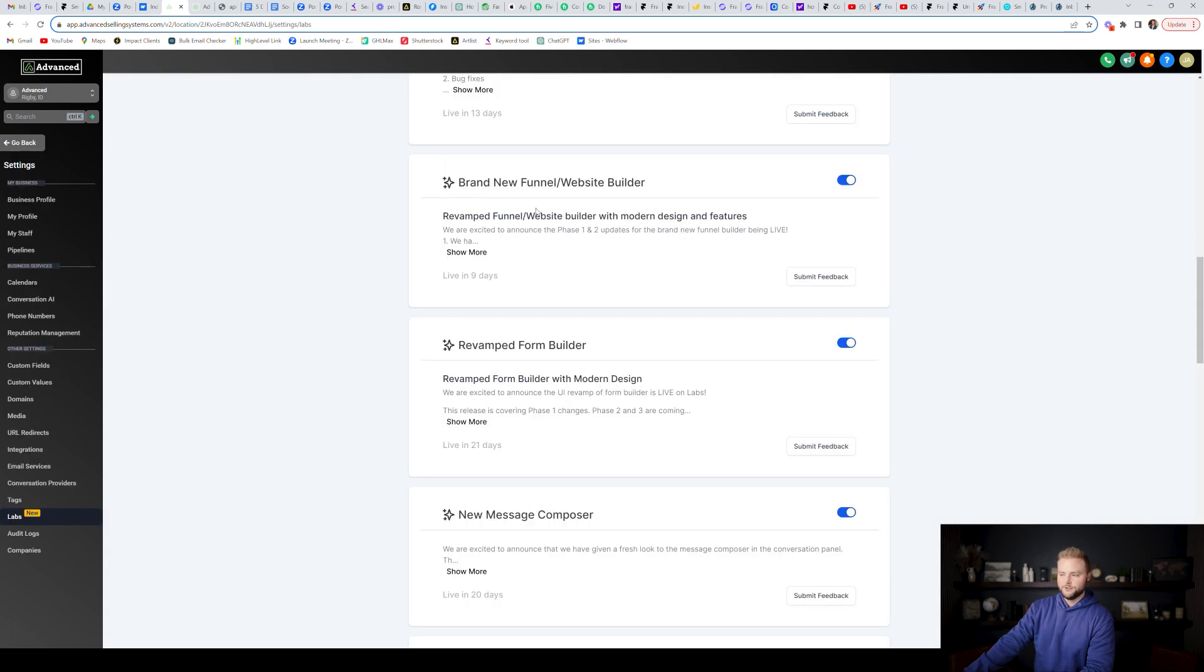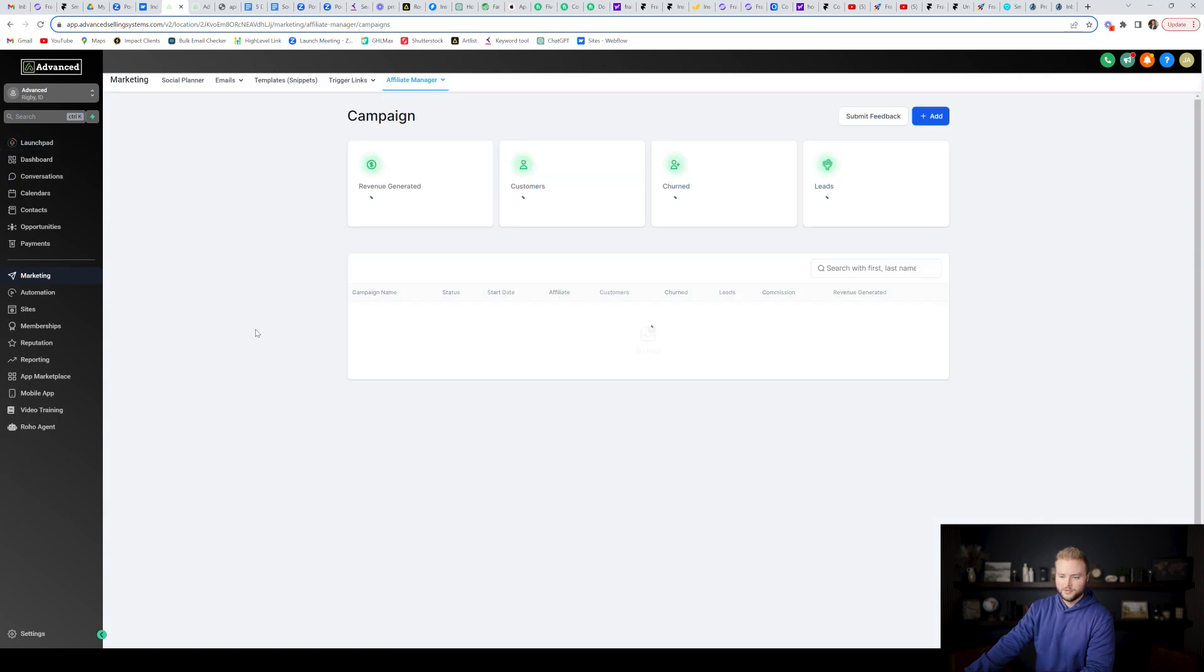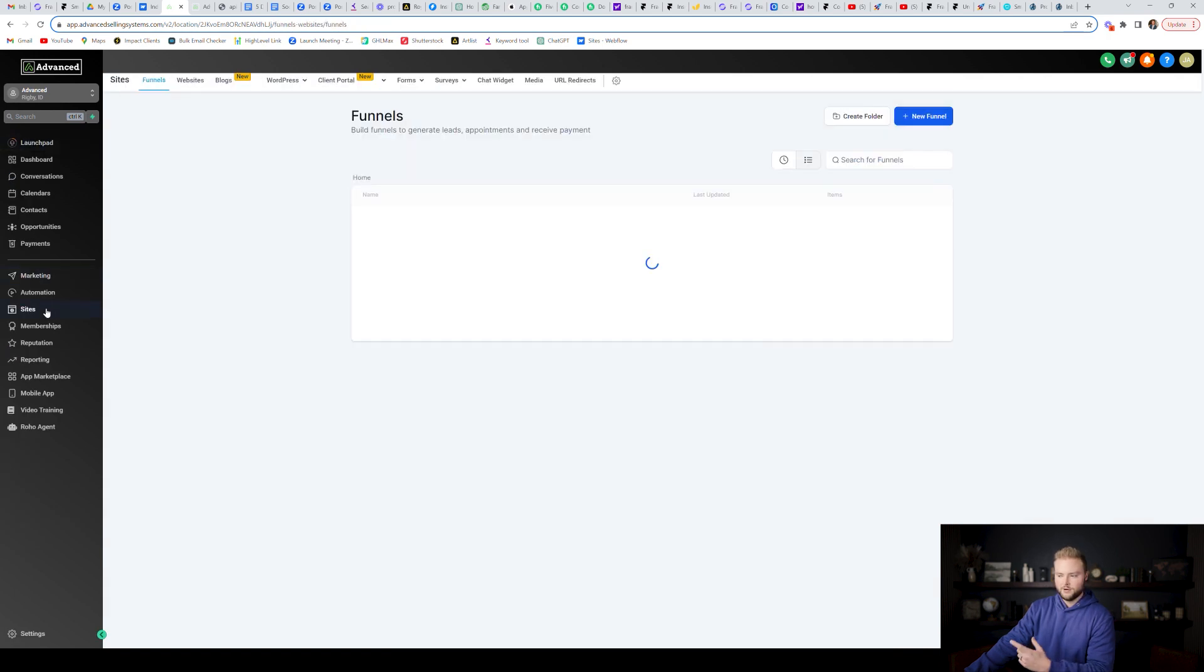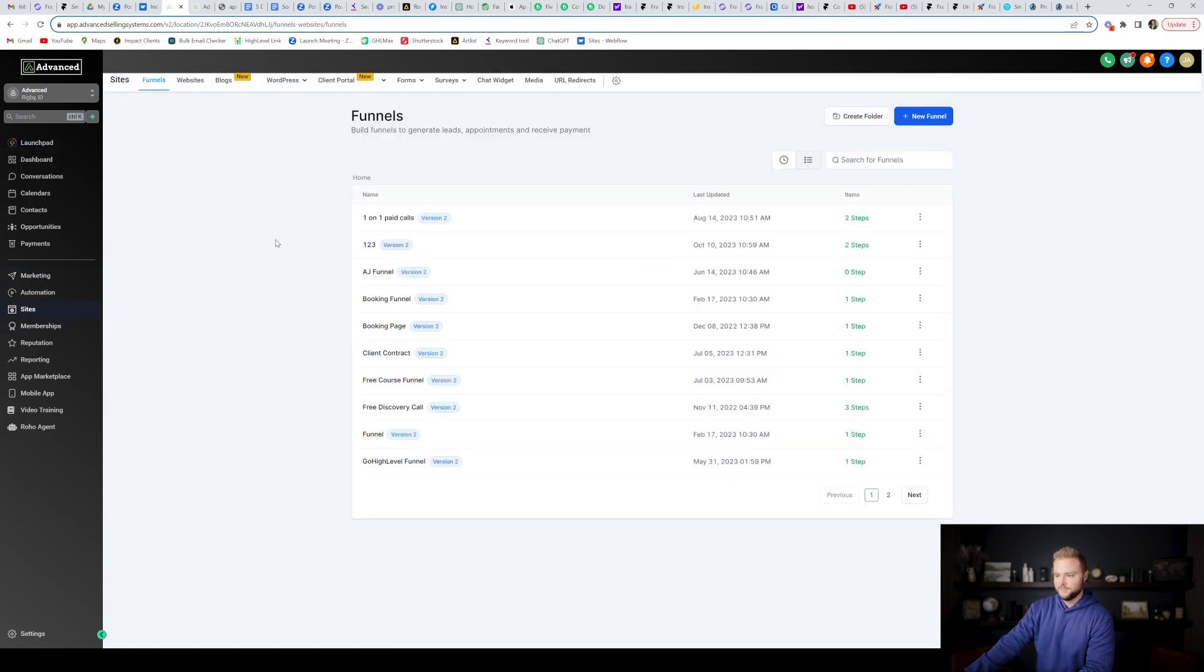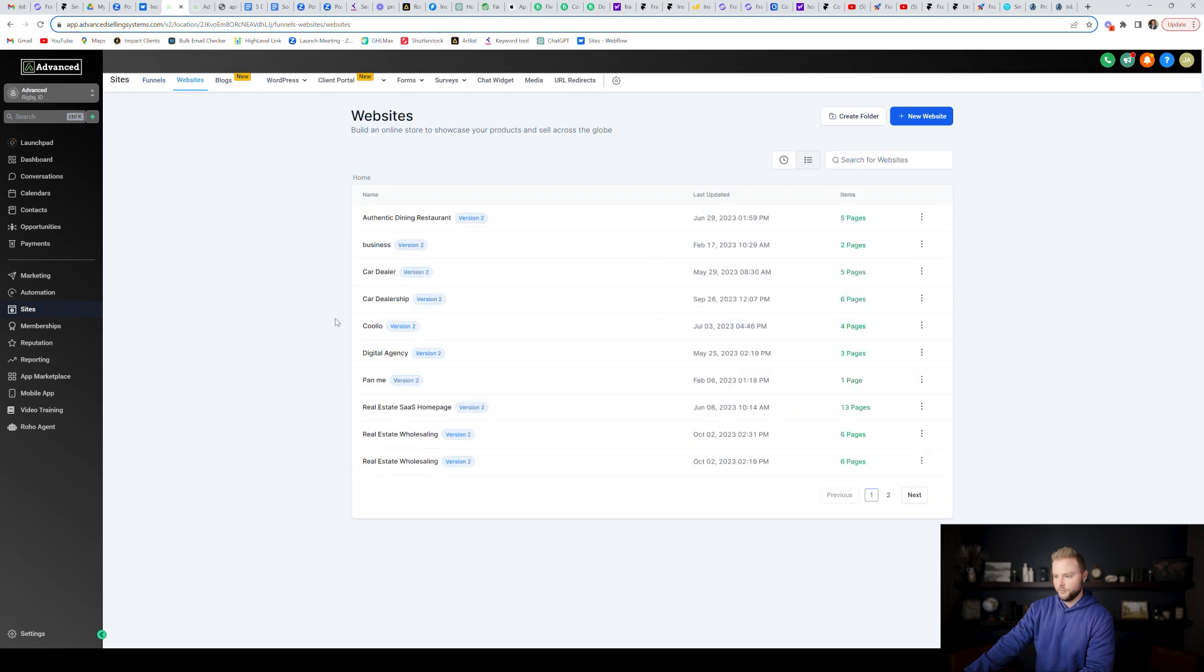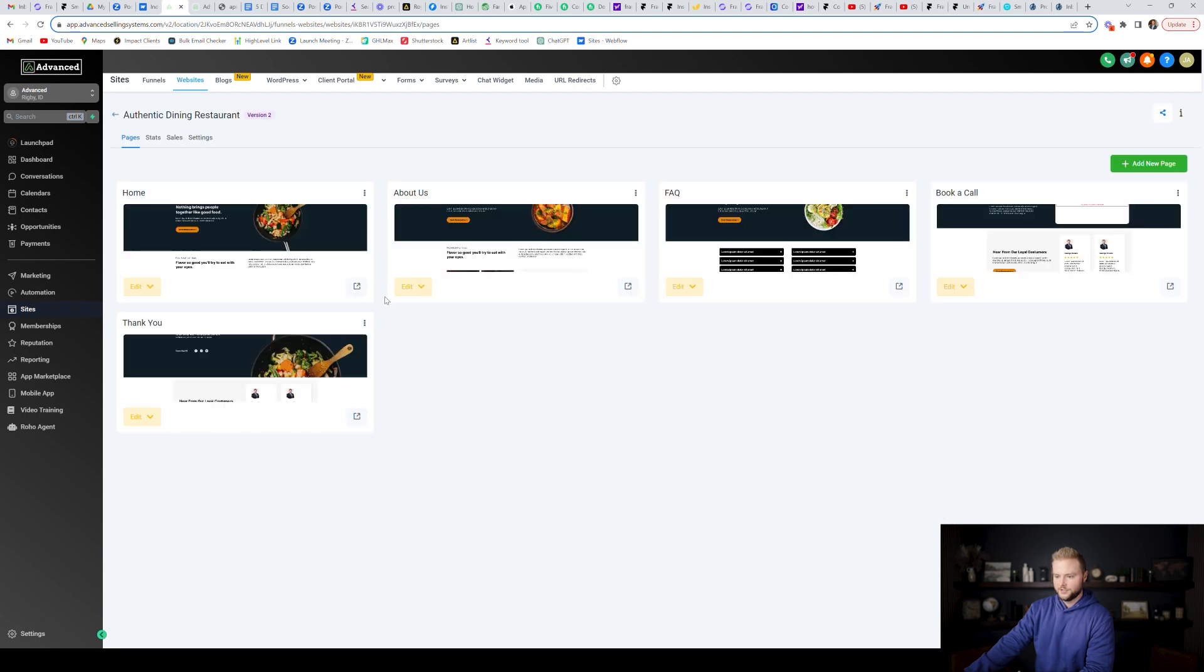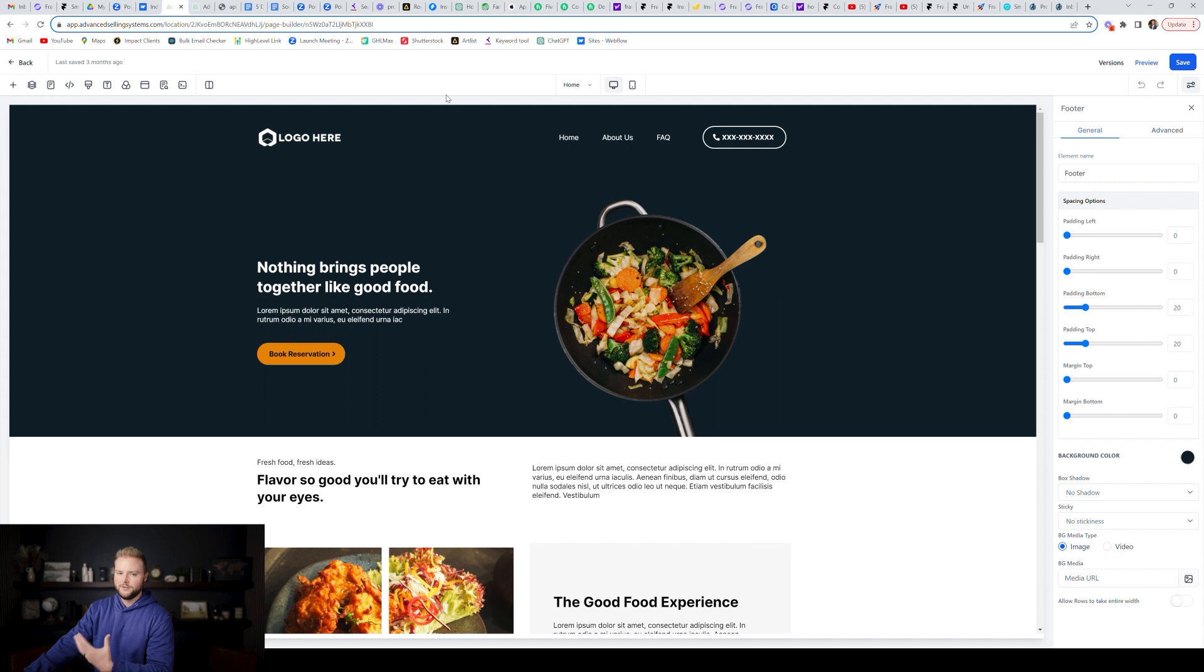High level has also recently come out with a new website and funnel builder that looks newer and nicer. So if you go to sites and you have that toggled on in your labs, you can see if we just go to like one of our websites right here, the website builder does look a little bit different. So I'm just going to click on this authentic dining restaurant one and I'm going to click edit so we can see what that looks like. The functionality is almost identical. They've just changed the buttons and the look of the website builder.